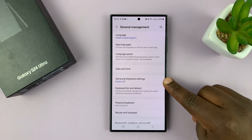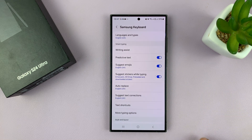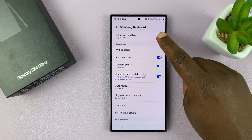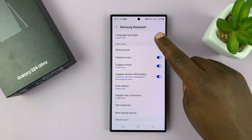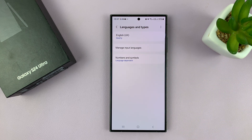Of course, assuming you've not changed your default keyboard. So let's go to that. Under Samsung Keyboard Settings, you should see Languages and Types at the top there. Tap on that.